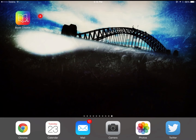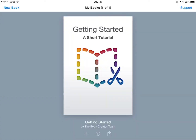G'day and welcome to our review and tutorial of Book Creator App. When you're in the app you'll see a getting started tutorial, which is great, or we can explore creating a new book.